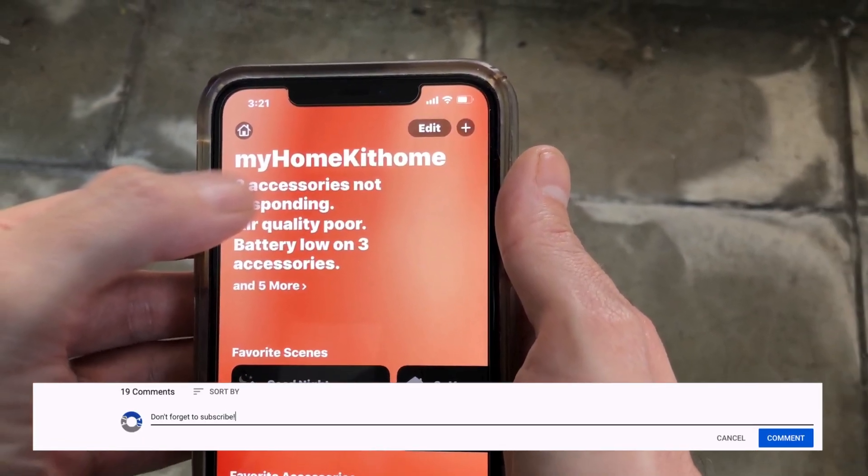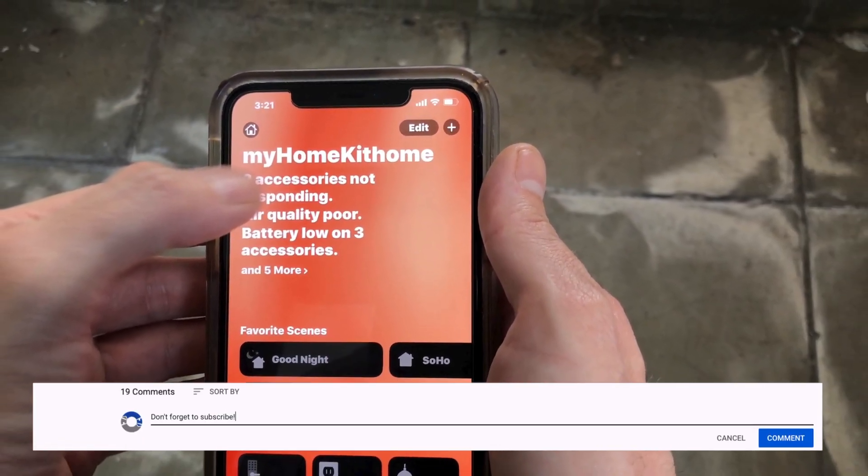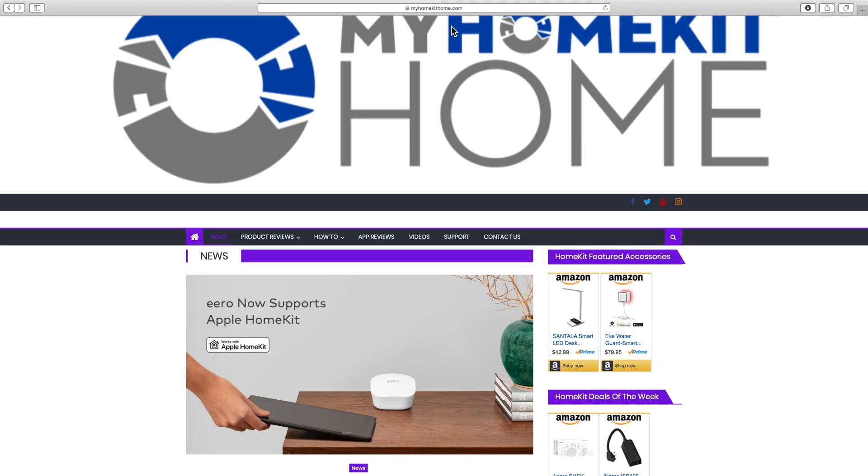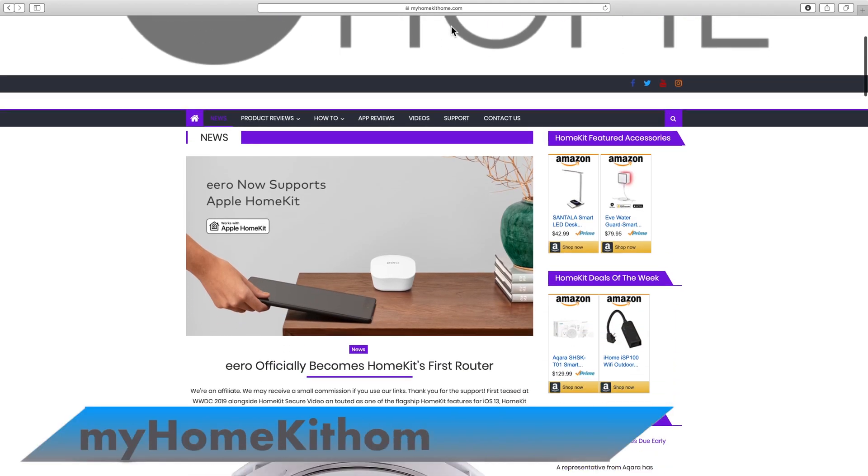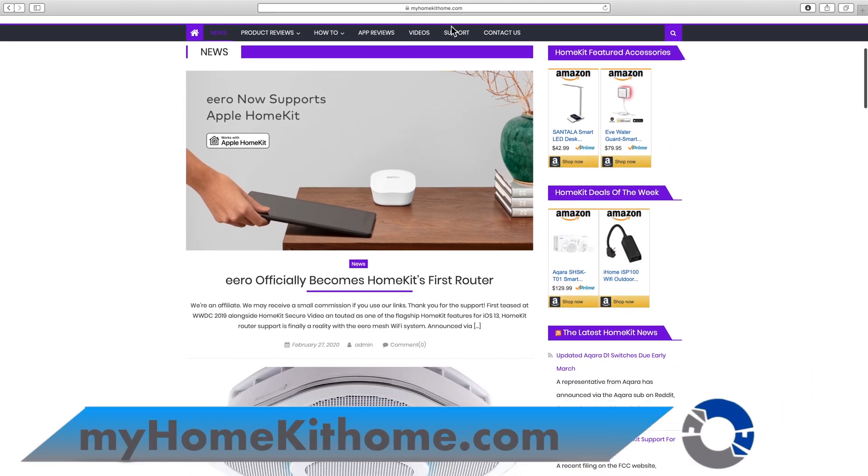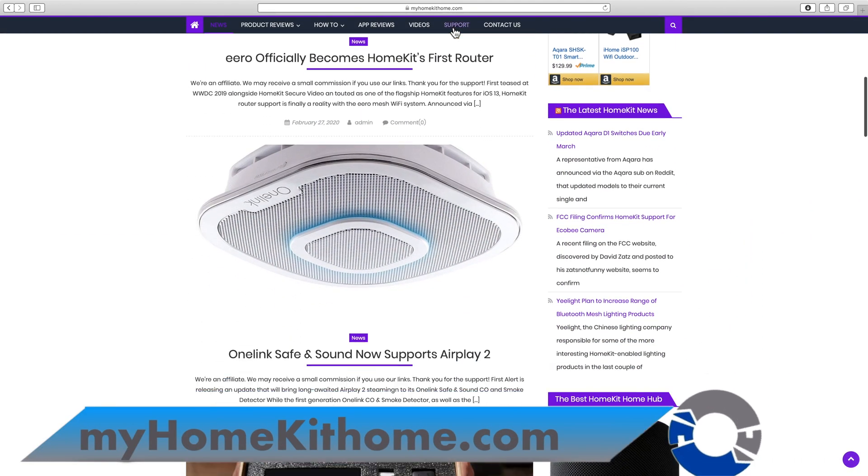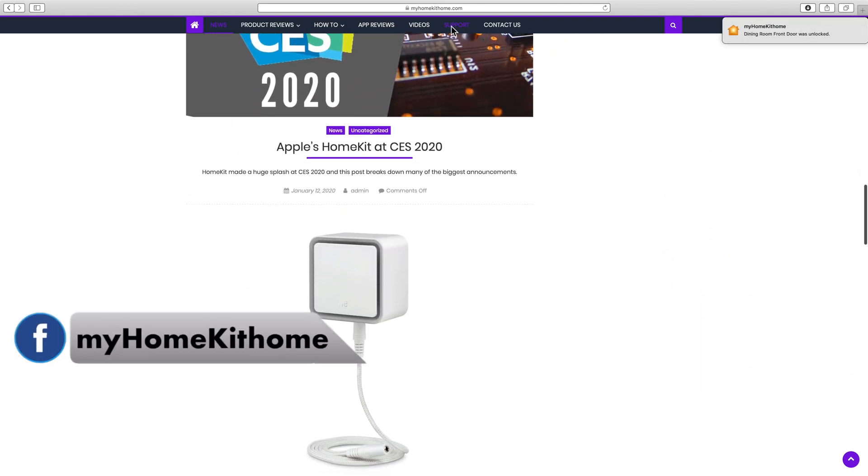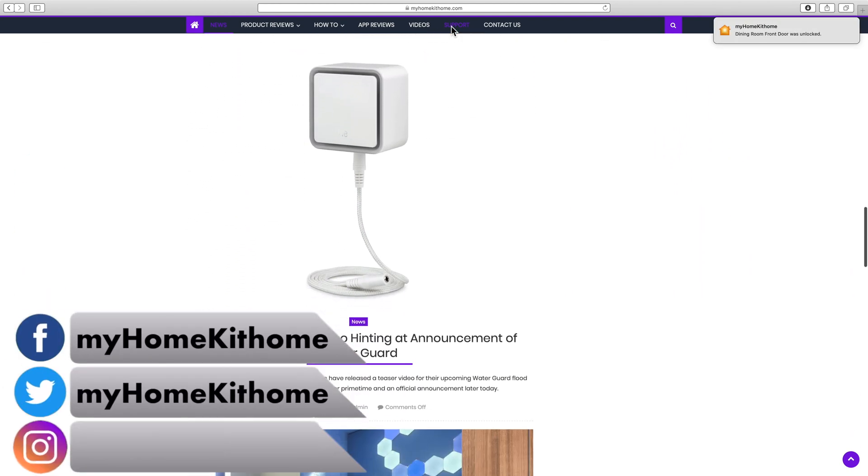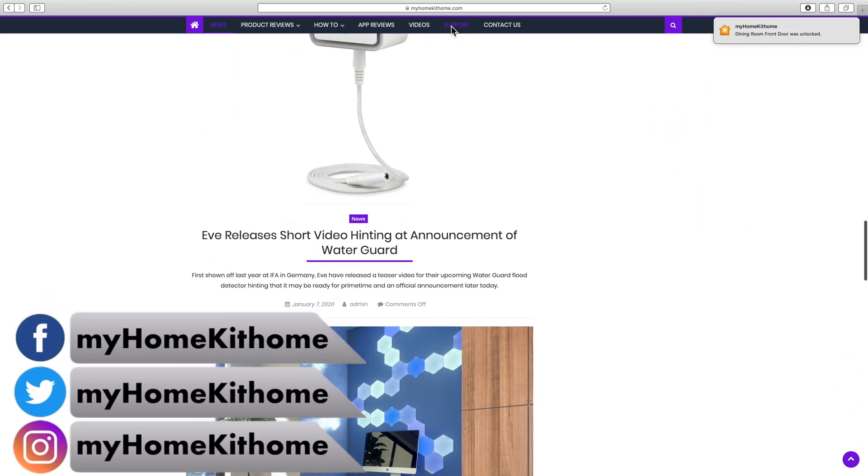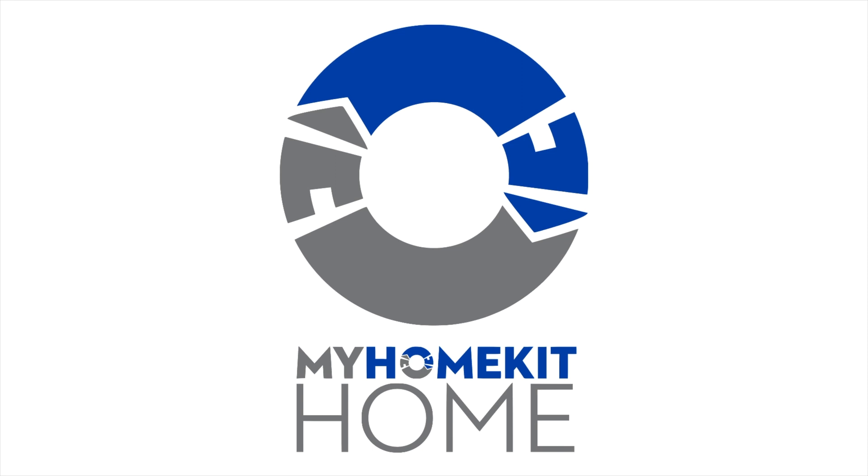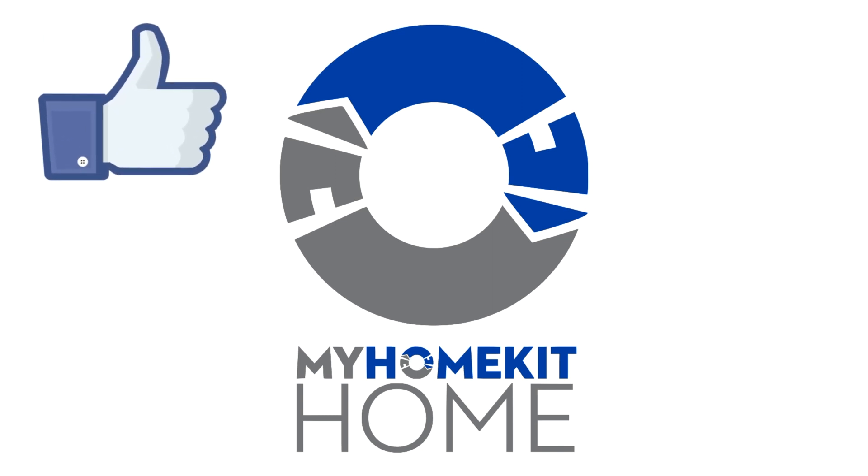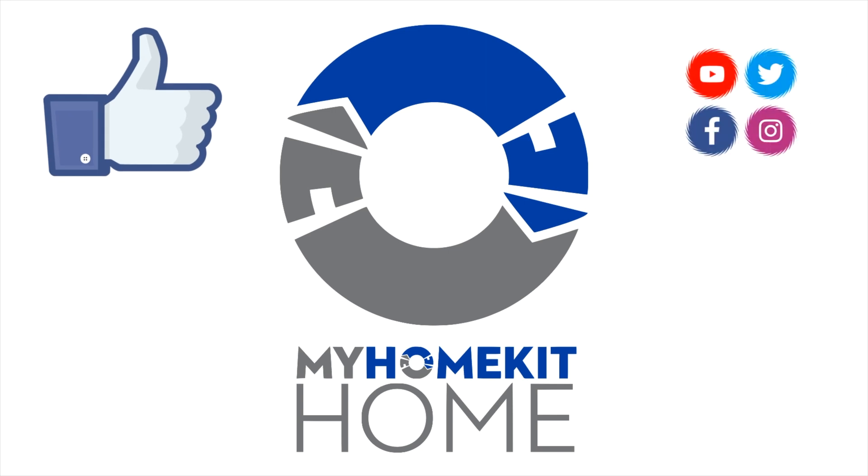Also below the video in the description box you'll find a link to the blog over at myhomekithome.com as well as links to our social media on Facebook, Twitter, and Instagram at myhomekithome. As always if you found today's video useful you can let us and YouTube know by giving us a big thumbs up. It really does help out the channel by helping others find our content.